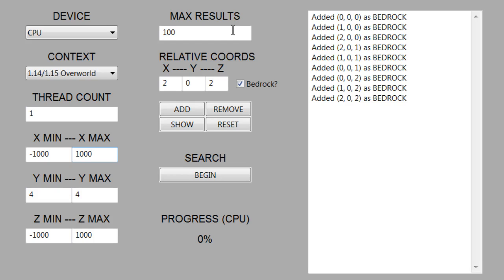Moving on, we have the max results option. You wouldn't necessarily want a thousand results from a search because you're only going to use a few of them. You can limit the number of results, and then the search will finish faster. It defaults to 100, but potentially you may only want one result — once the search finds it, it'll terminate.